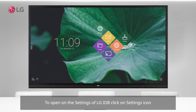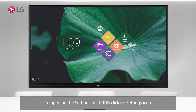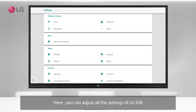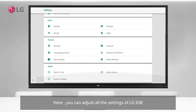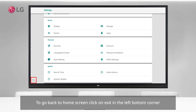To open the settings of LG IDB, click on the Settings icon. Here you can adjust all the settings of LG IDB. To go back to the home screen, click on Exit in the left bottom corner.